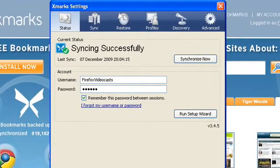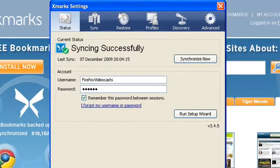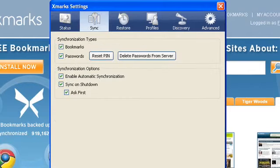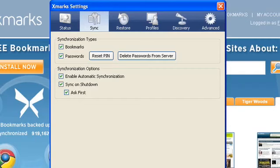In the Status tab, you can see when your last successful sync took place and manage your Xmarks account. Under the Sync tab, you can see what is currently being synchronized, manage your password PIN, delete passwords from the Xmarks server and enable automatic synchronization.